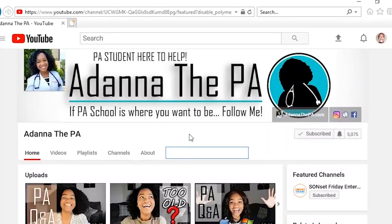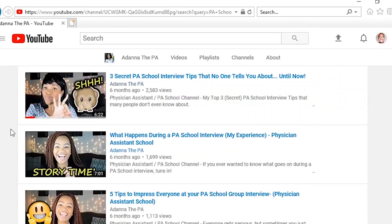If you're looking for a video on a specific topic, simply type in what you're looking for in my channel's search bar, and if I have videos addressing that topic, it will take you right to them.